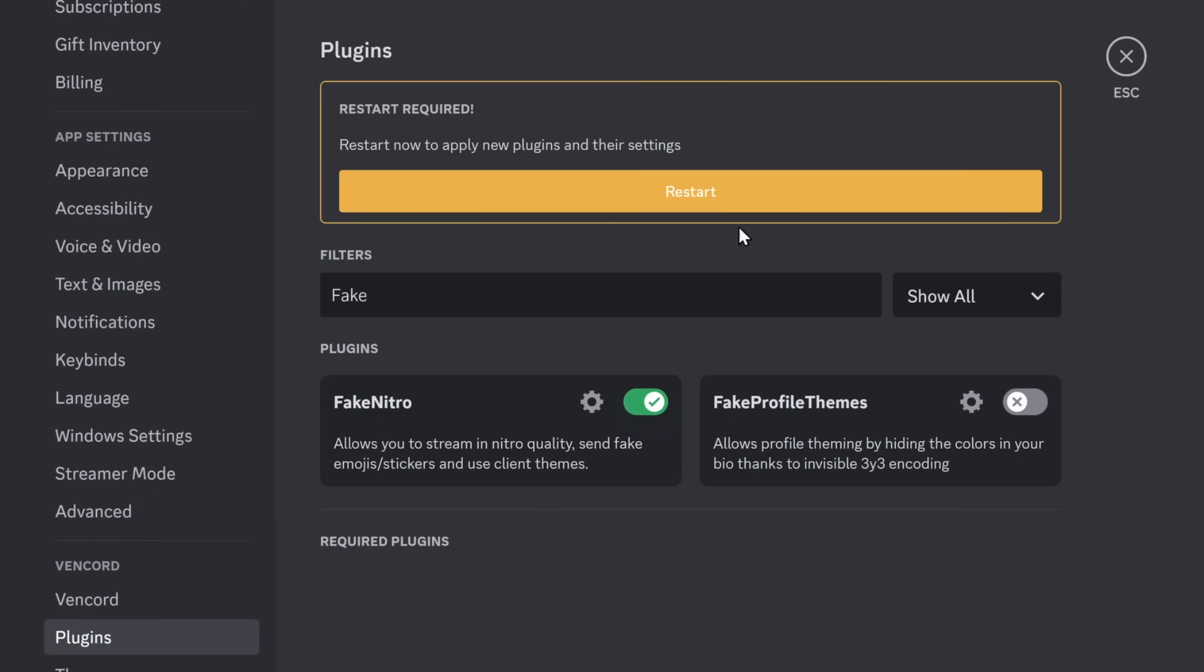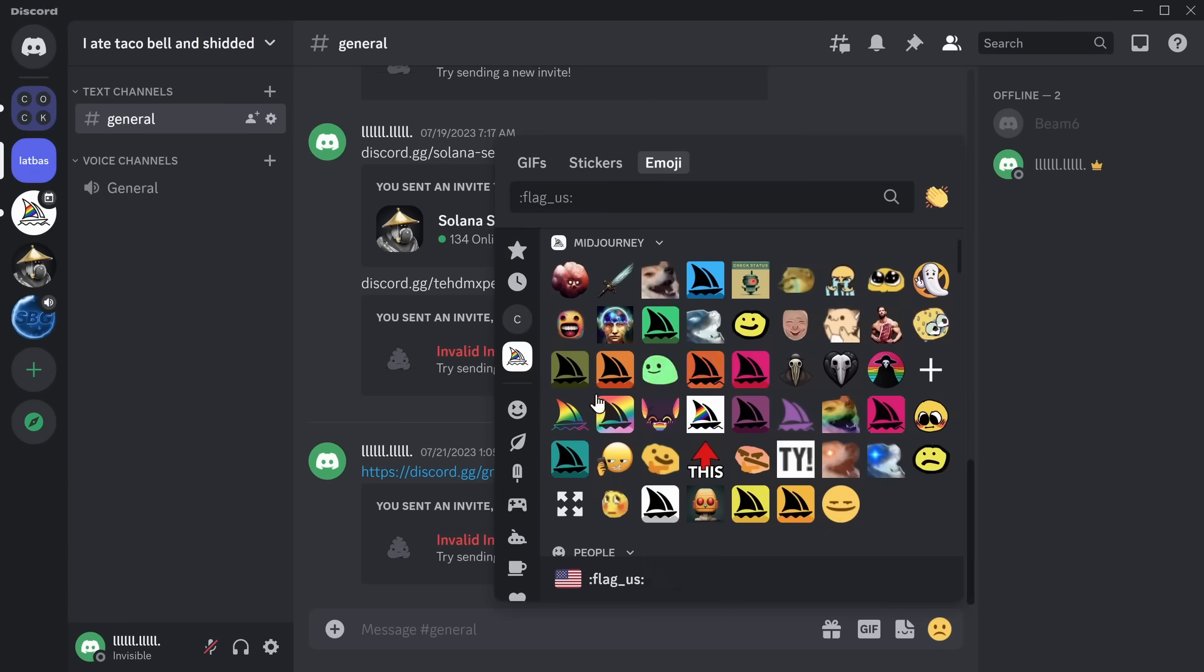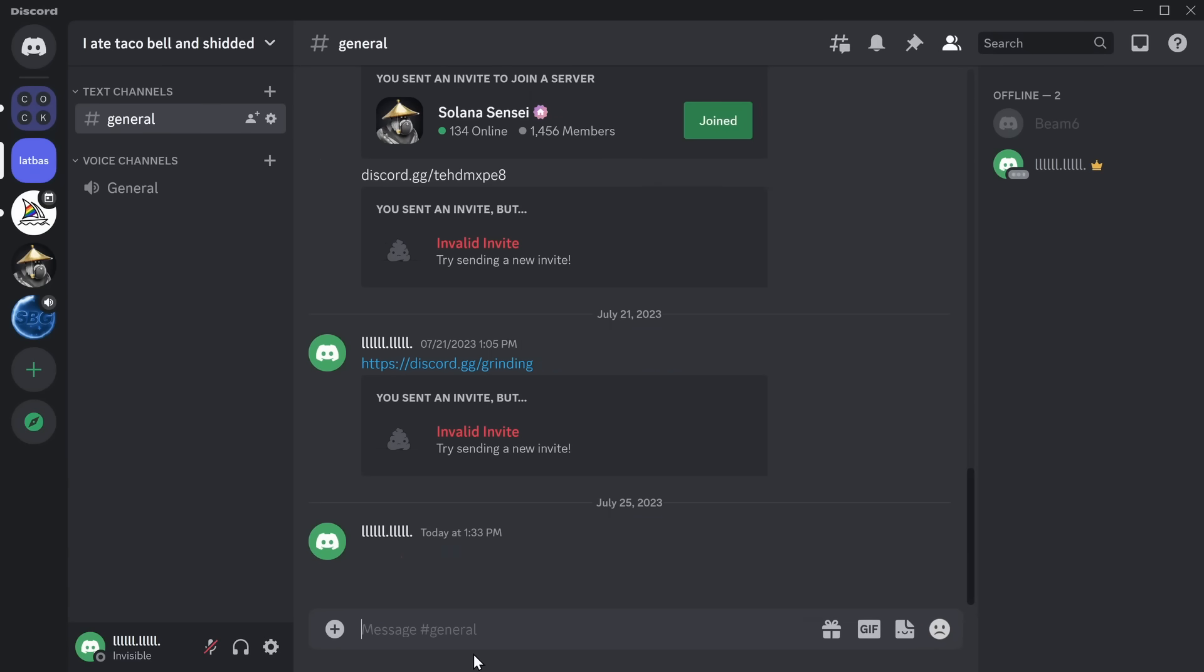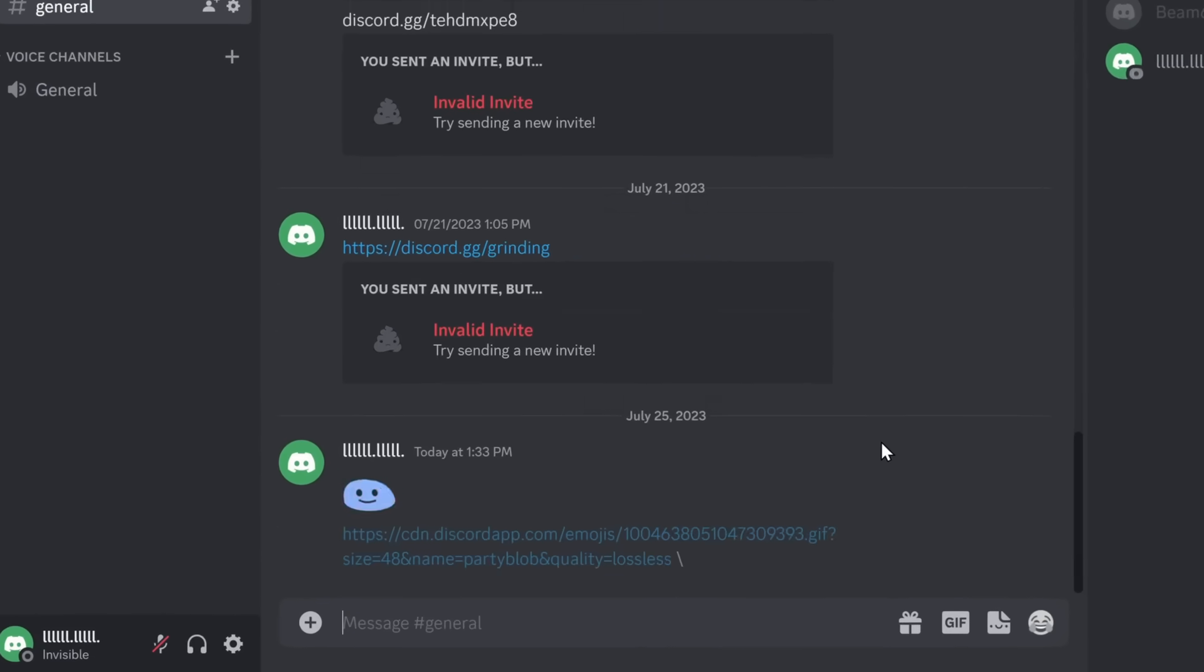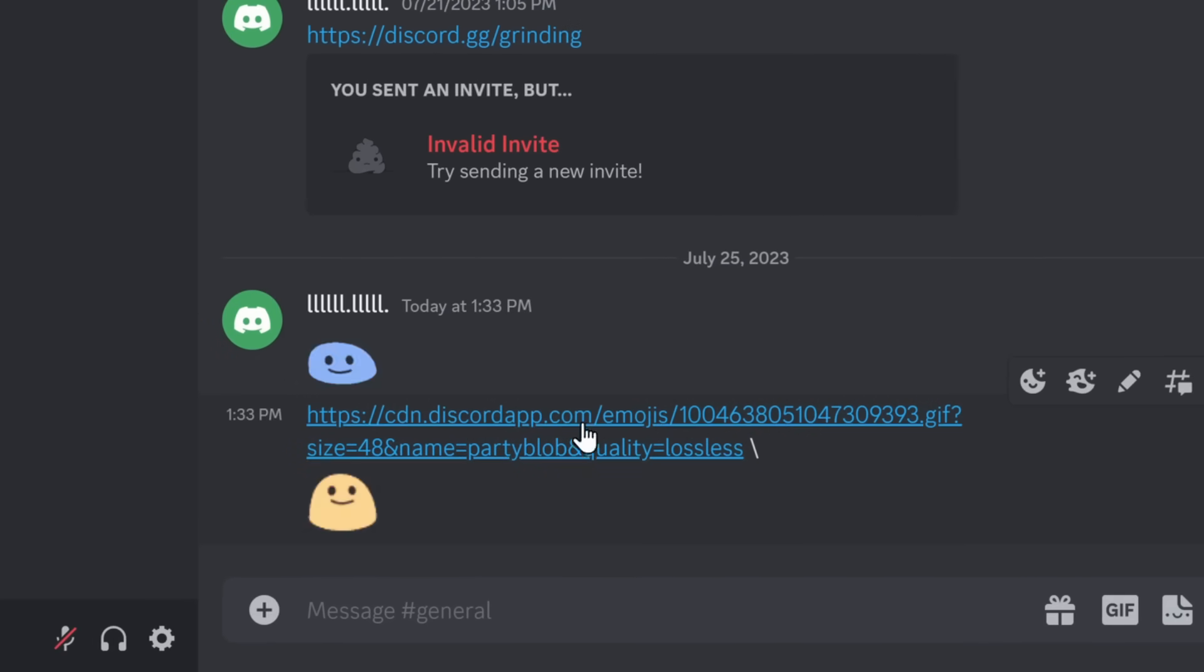Fake Nitro allows you to get free Discord Nitro perks. All you need to do is enable it, restart your Discord client, and now you're ready to do cool things like send Nitro emojis. To be fair, when you do send it, it's actually a link that gets automatically converted into a GIF.